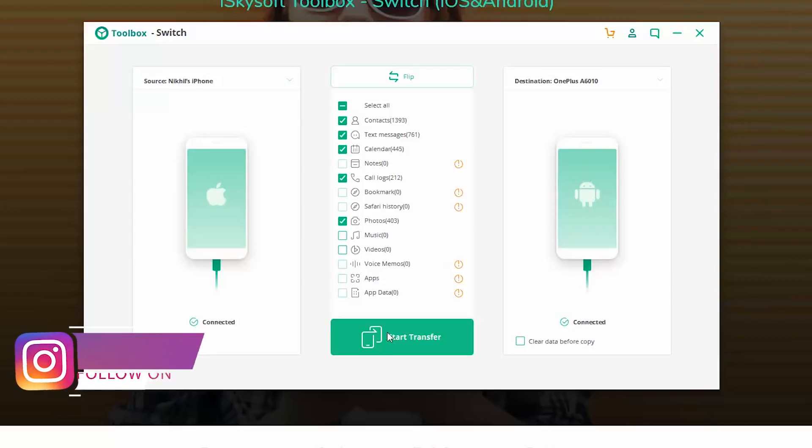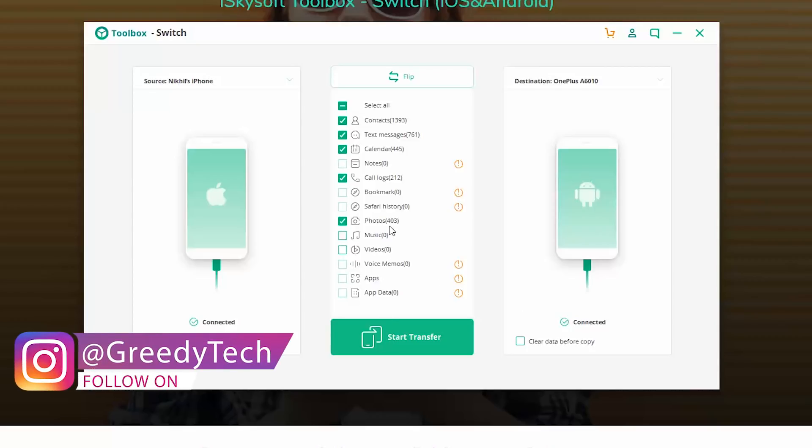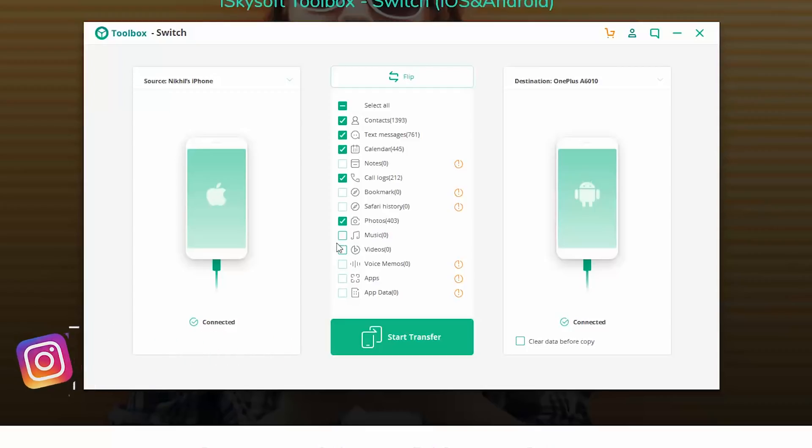So with just a click of a button, I've transferred all my contacts, messages, call logs, and more than 400 pictures and videos, I mean videos taken with the camera application. All those things with just a click of a button from my iPhone X to the OnePlus 6T.